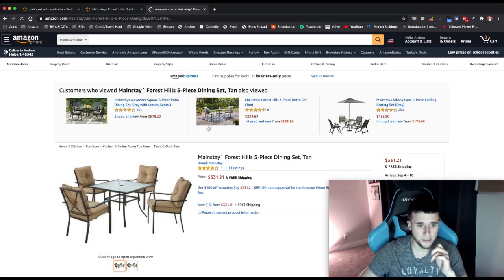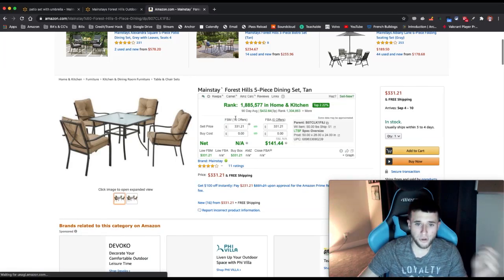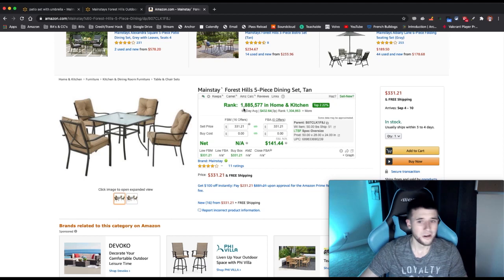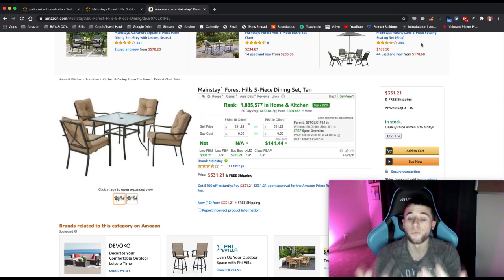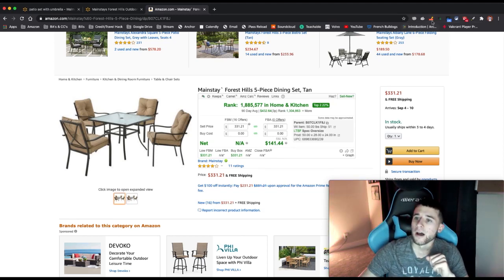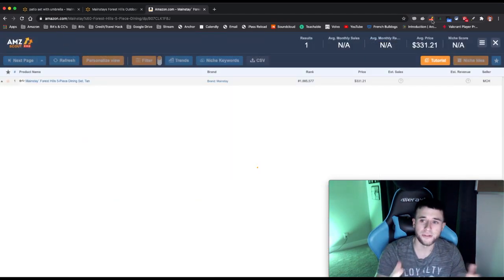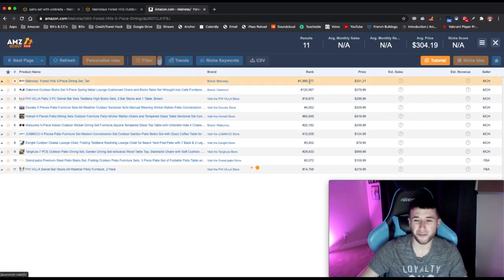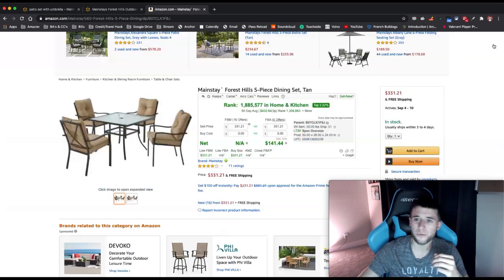I'll search it in Google and go with this top result — this is indeed the same exact thing. Beautiful, 16 offers, but the rank is way too high. Let me pull up AMZ Scout to see how many times this sells a month. The rank is extremely high, so I know it won't sell much — less than five times a month. We're going to back out of there.